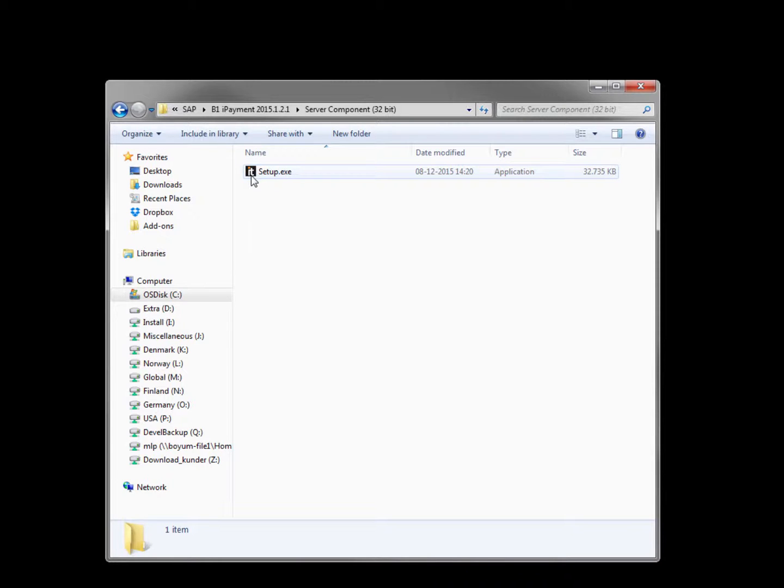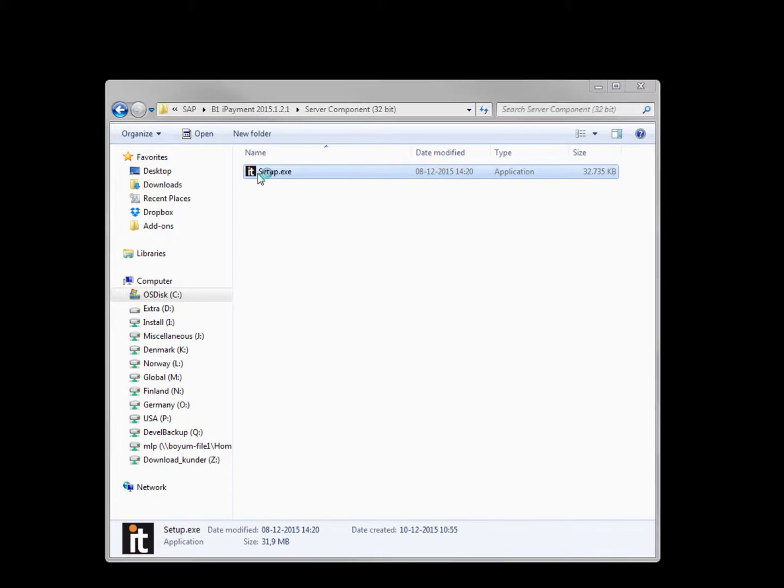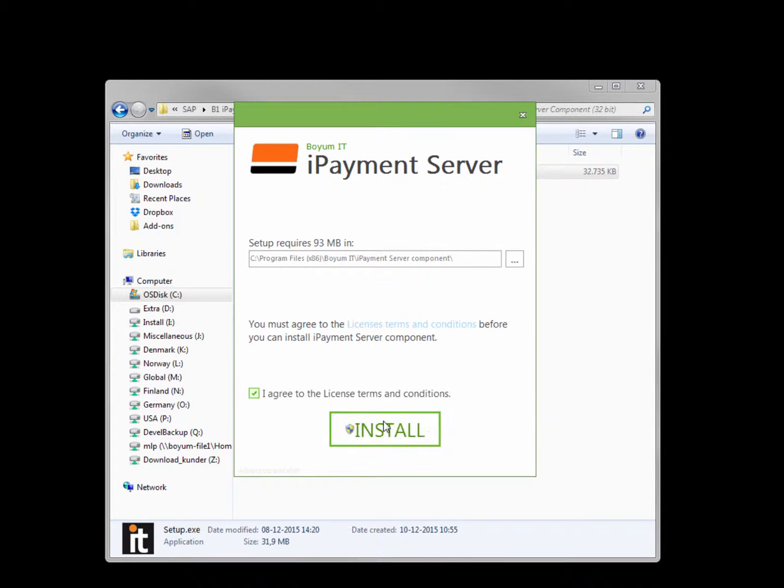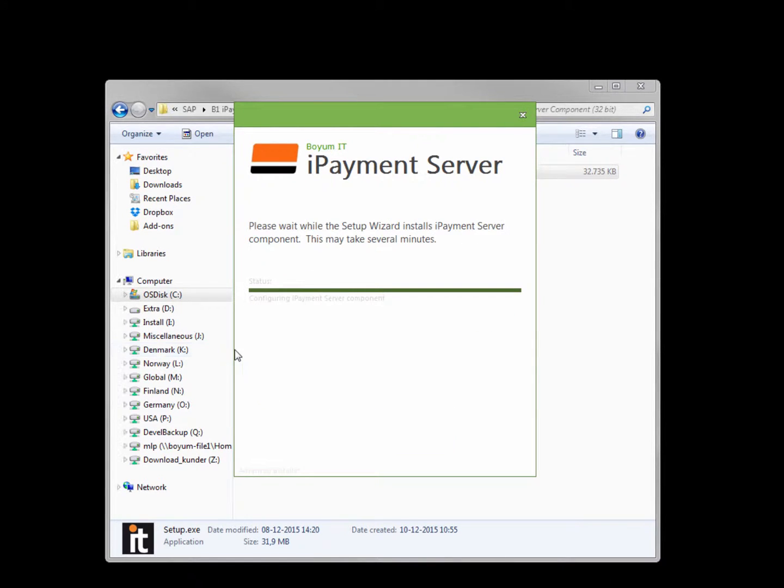To get started run the setup.exe and it will open the window where you can choose where to install it. And after doing that you can install it like this. The server component will now be installed on the server. And when it's done with the installation a window will open.